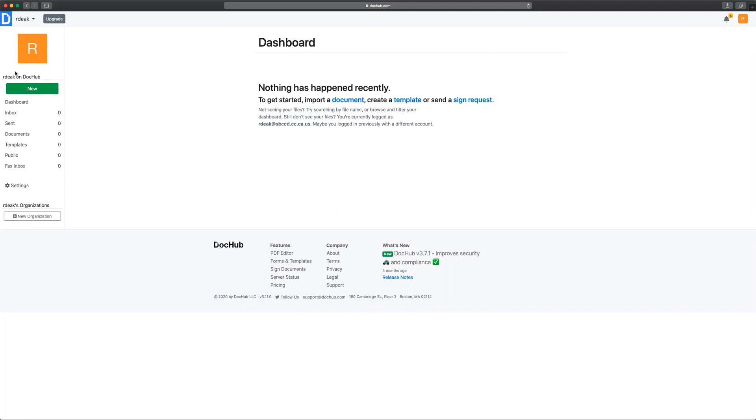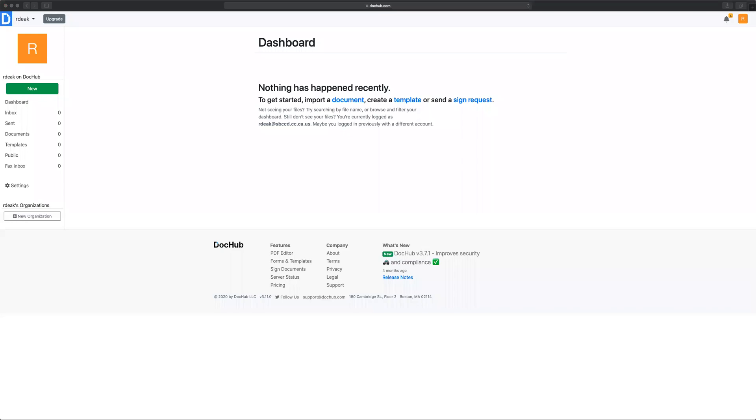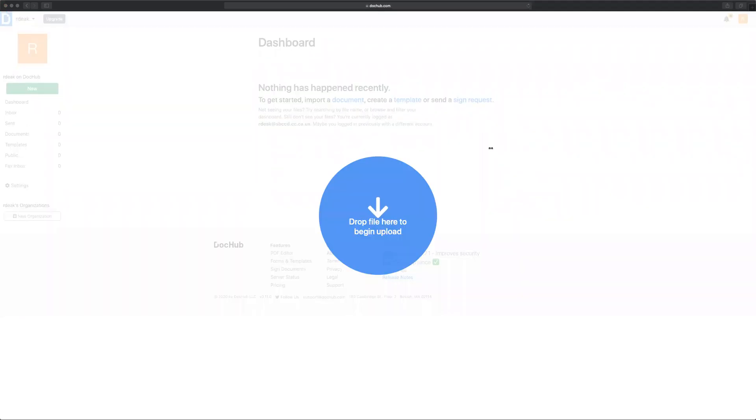In order to add a document to DocHub you can import a new document using the green new button or you can just simply drag and drop any document into any area of DocHub.